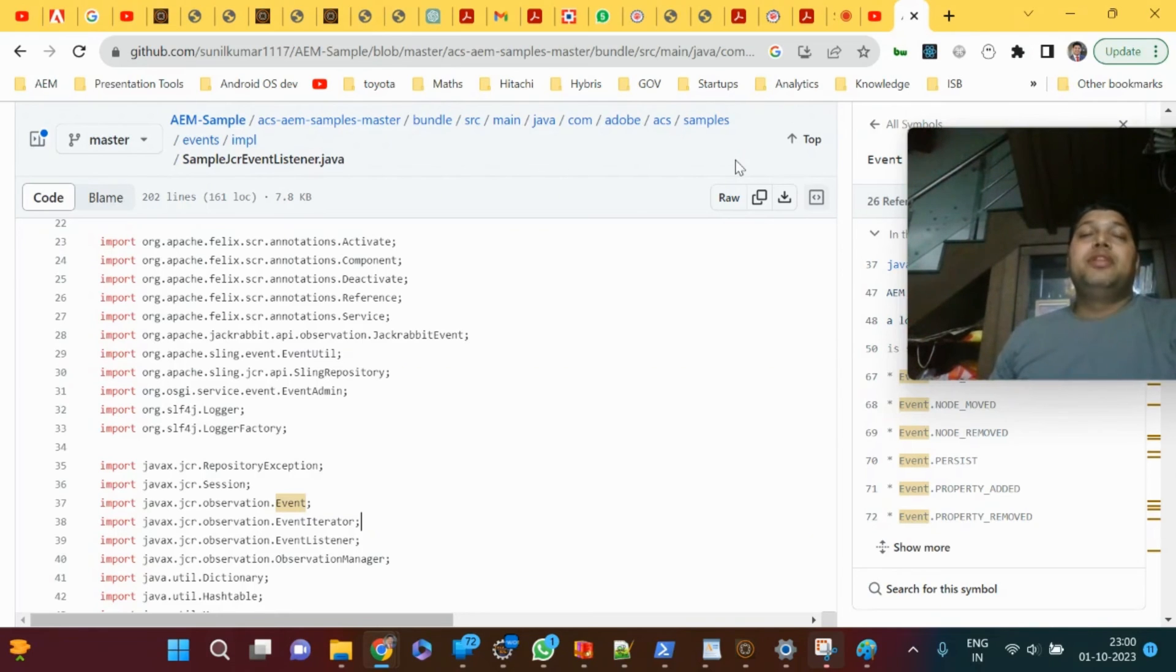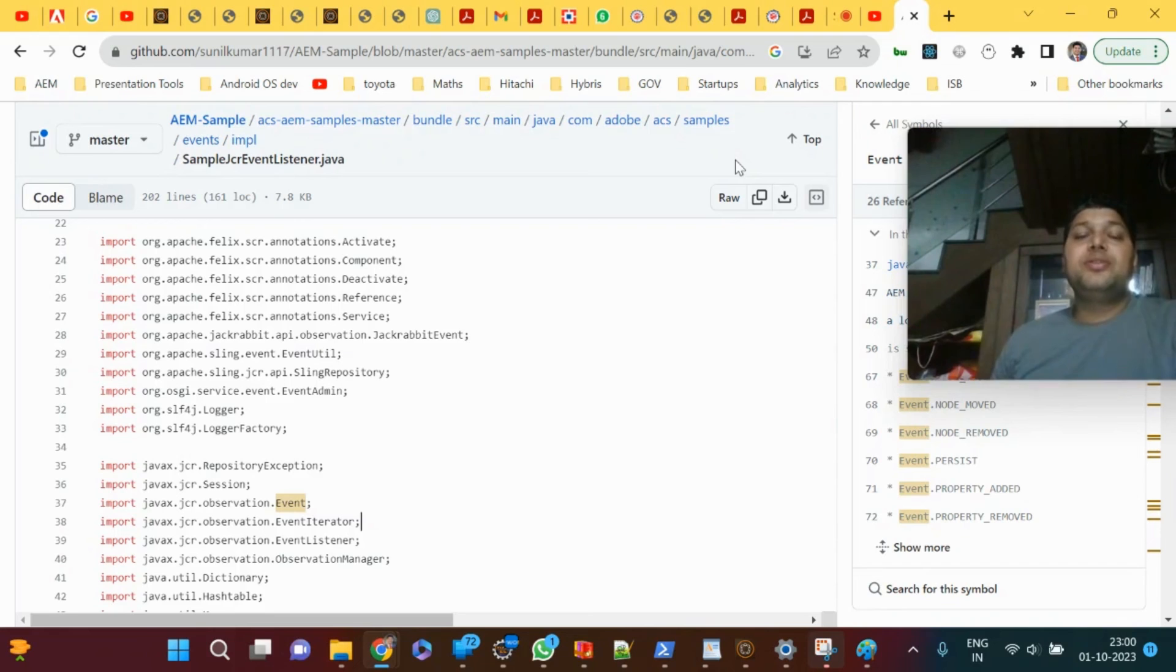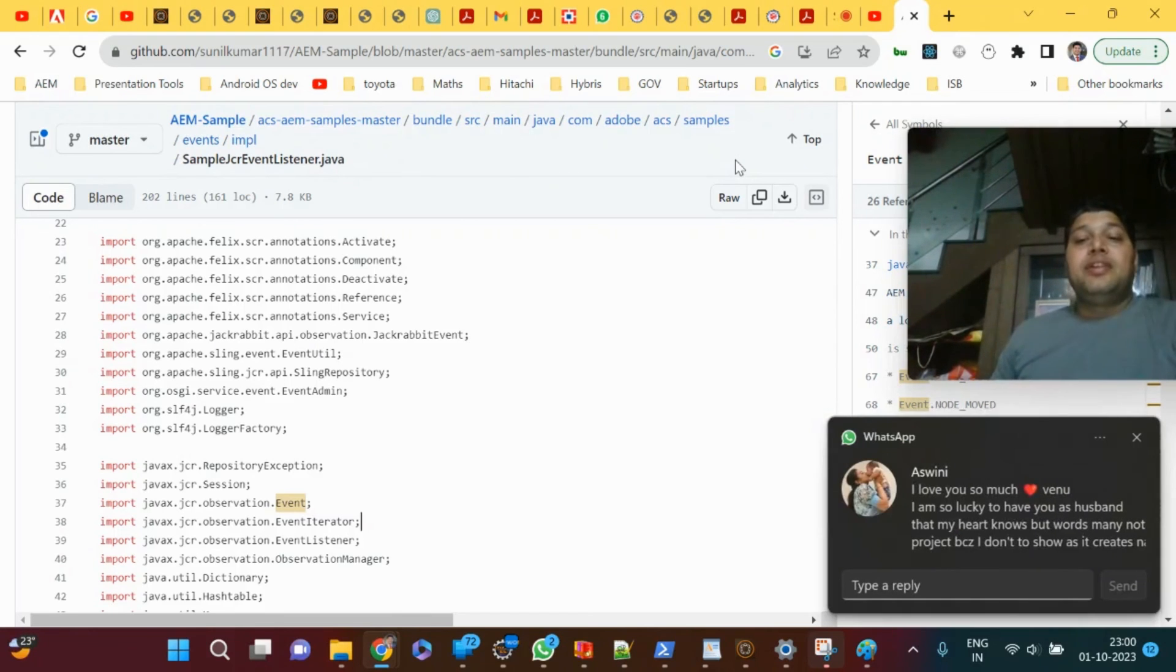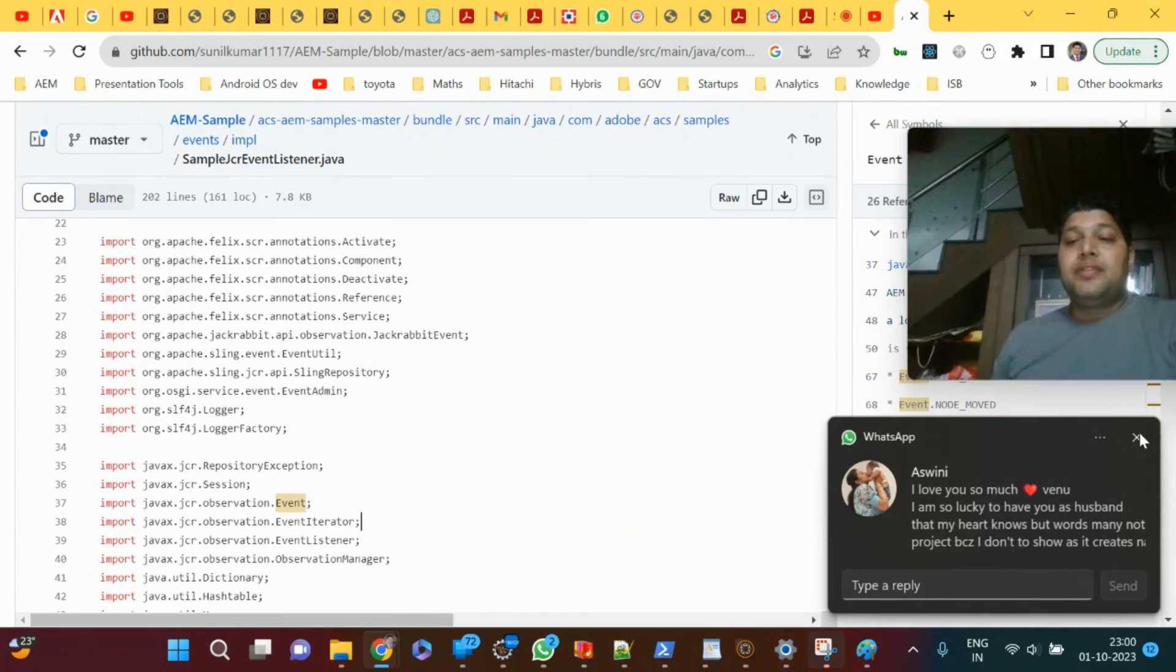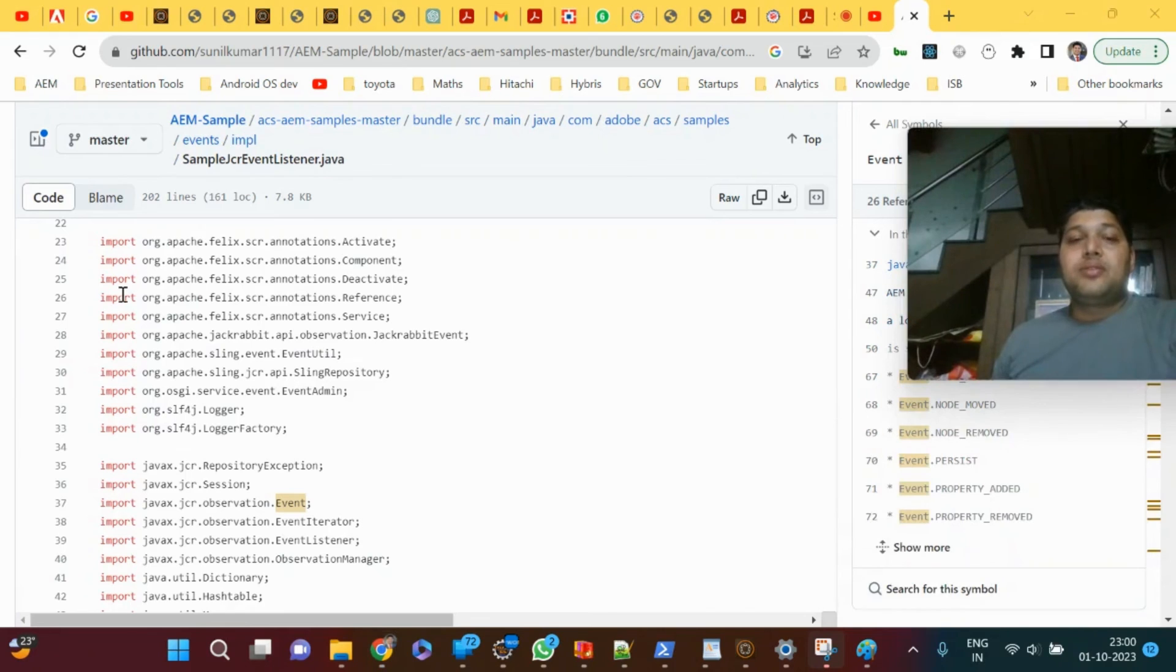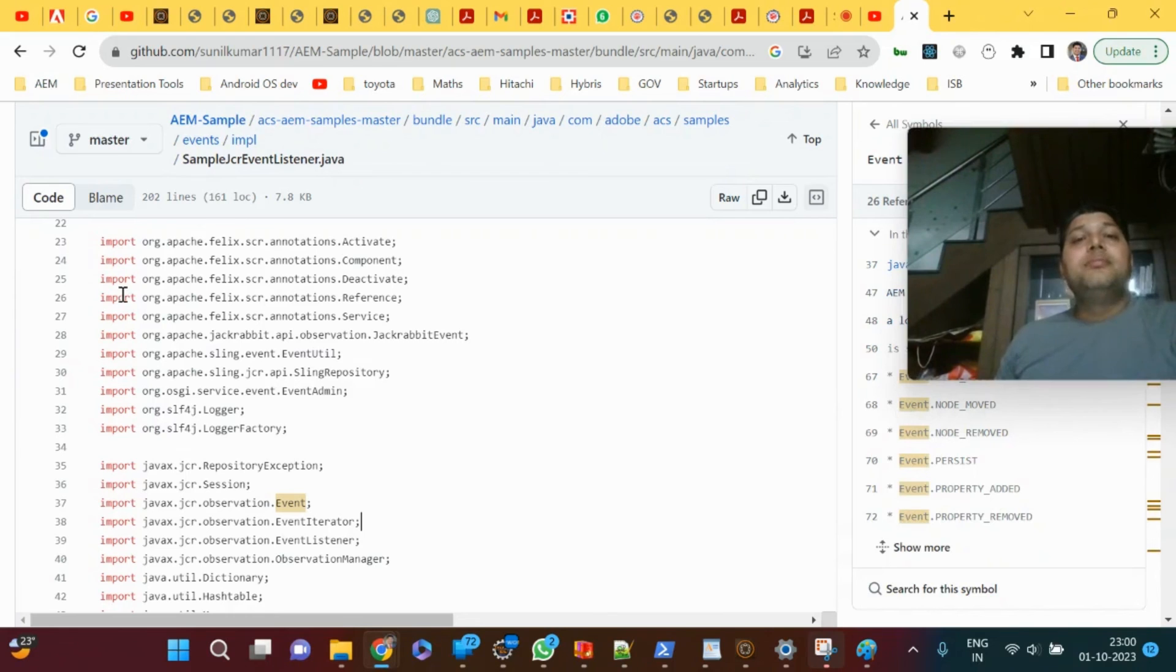You can just use event listener. That's how we can use event listener and event handler in AEM, especially the backend aspects. I hope this covers the basics about event listener and event handler.